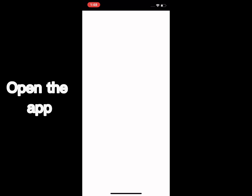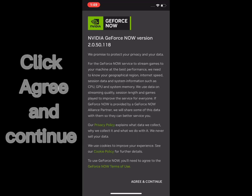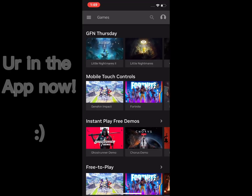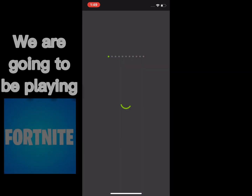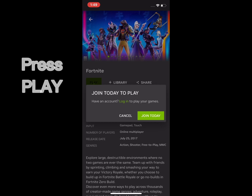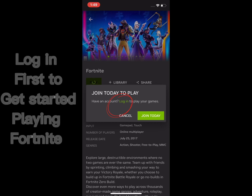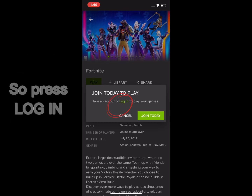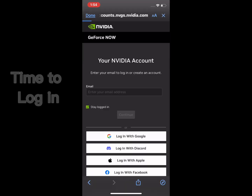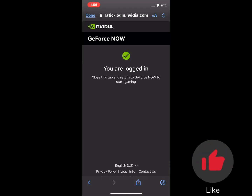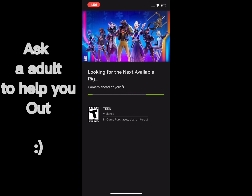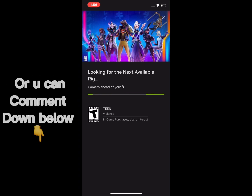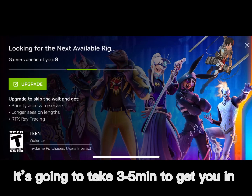Open the app. Click Agree and Continue. We're in the app now. We are going to be playing. Click on Fortnite. Press Play. Log in first to get started playing Fortnite — press Log in. Time to log in. I'm logged in. If you're having issues logging in, ask an adult to help you out, or you can comment down below. It's going to take three to five minutes to get you in.